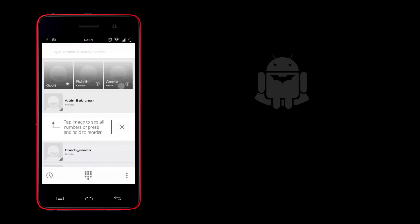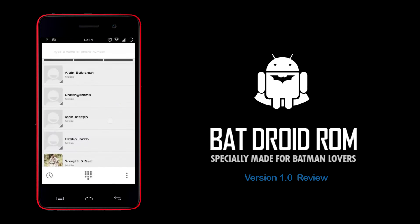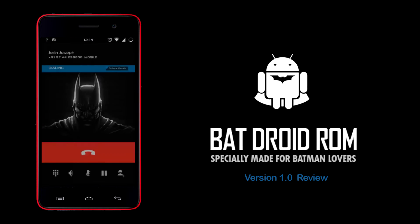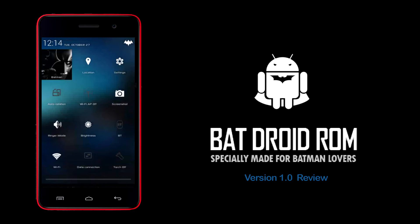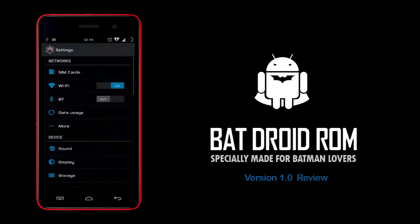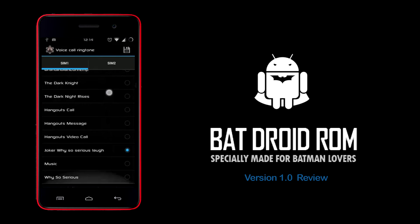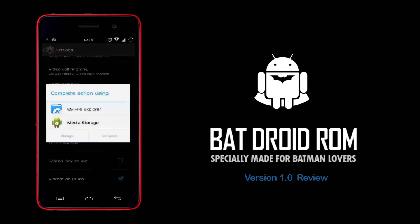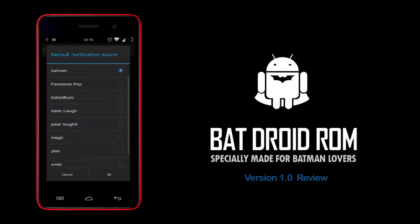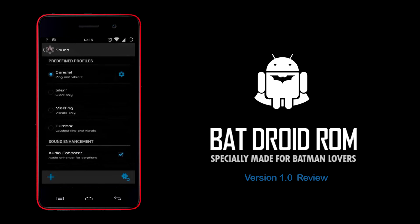Now for the specialties — the dialer will show a contact without a contact picture with the Batman logo up there. Then the ringtones: all the ringtones are based on Batman. And there's also the notification sound, which you can customize if you like.